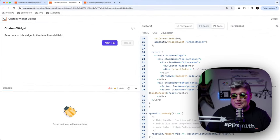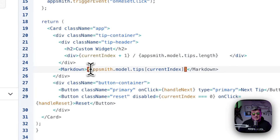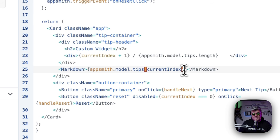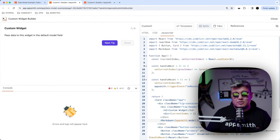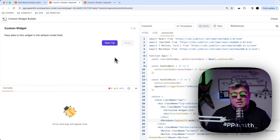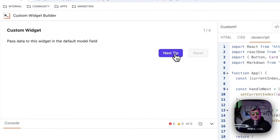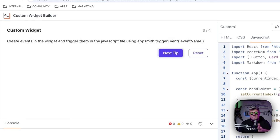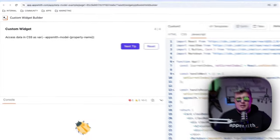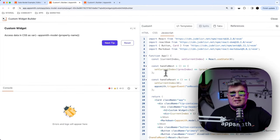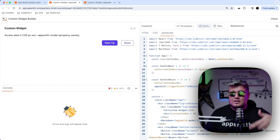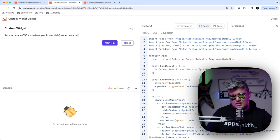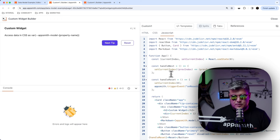For rendering data, we are accessing appsmith.model.tips, which is an array of tips, and we're accessing the current index position in that array. The current index is just a mechanism to understand which position of the array we're at. When we click the next tip button, it iterates throughout all of the tips in the array, and every time you click it, the index updates to the next one. It's a very simple custom widget — the perfect example to get into the world of custom widgets.